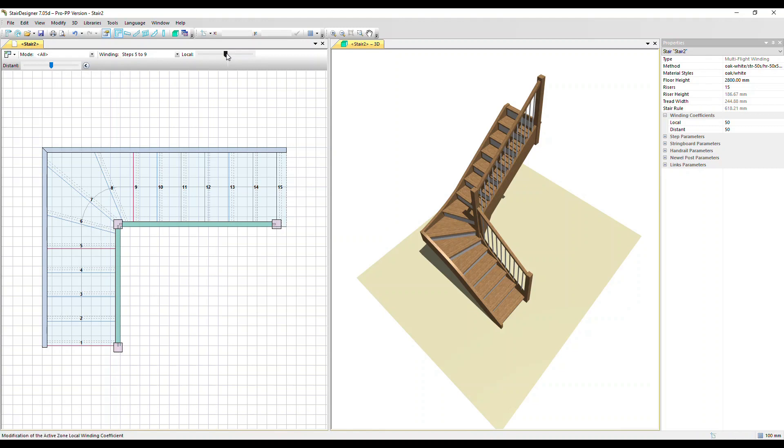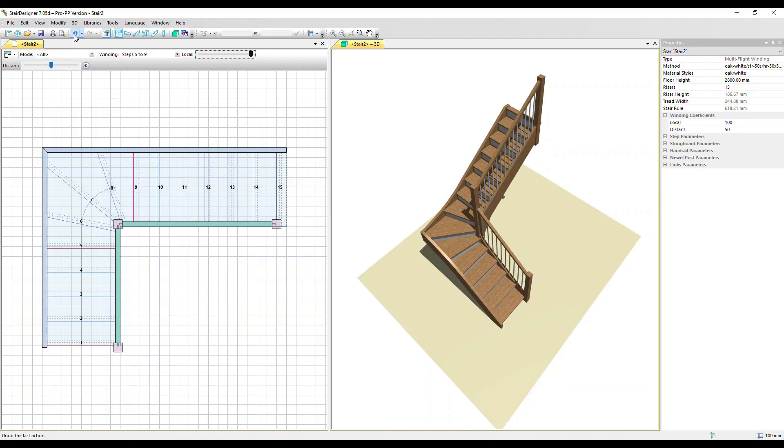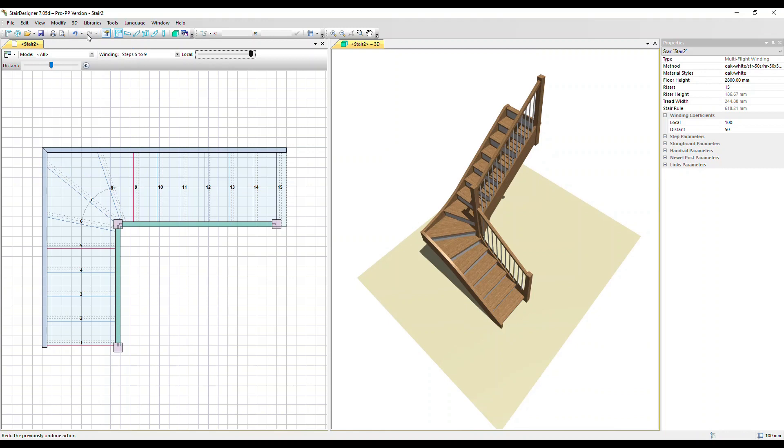Okay let's adjust that all the way up to 100. This has made the winders tighter around the turn. I'm going to click undo and redo to see that change.